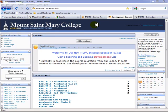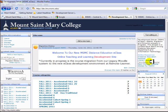Once you have access to the new E-Class system, you'll notice immediately some differences from the old Moodle system. The look and feel in terms of page design has changed a bit. However, the structure of the E-Class system is identical to Moodle — you will see your blocks on the left and right-hand side and the content in the middle of the page.